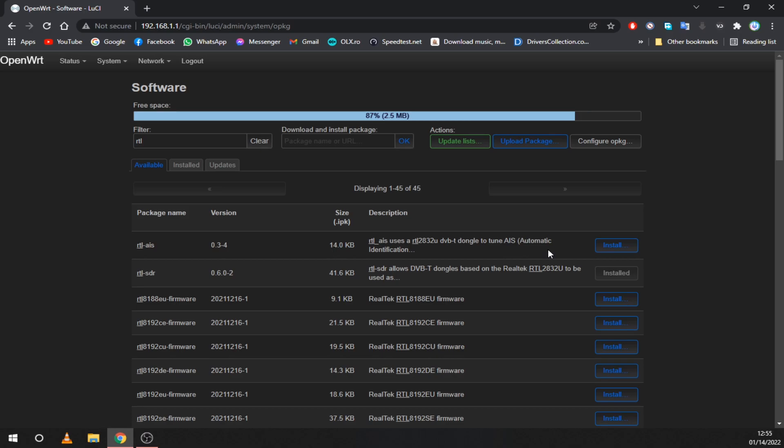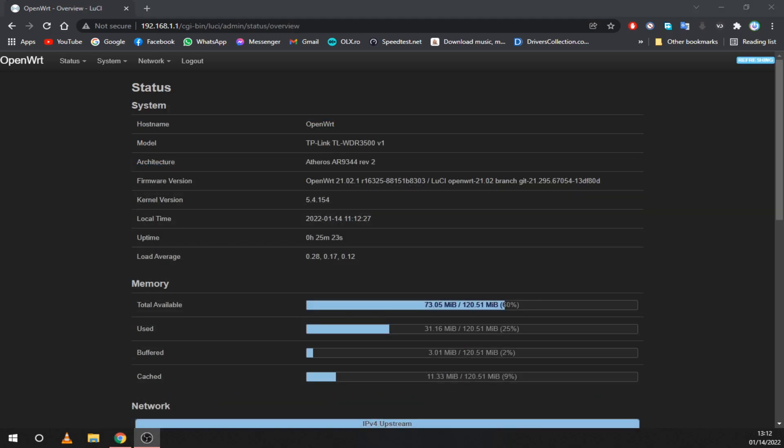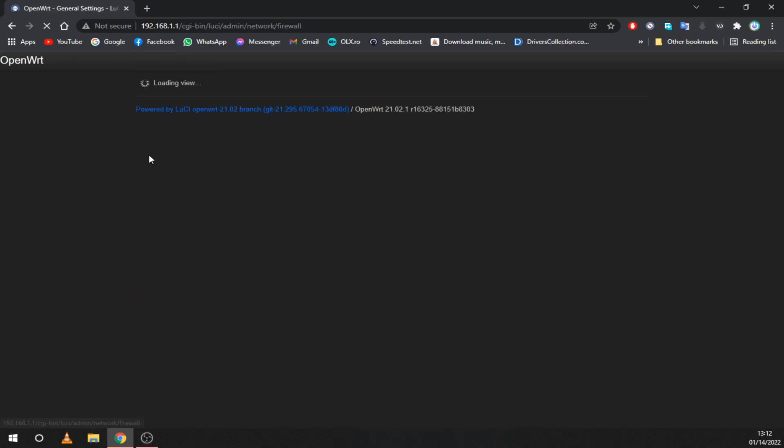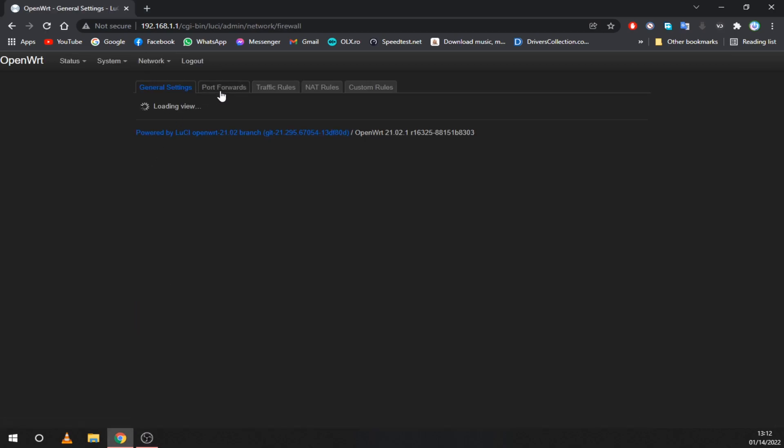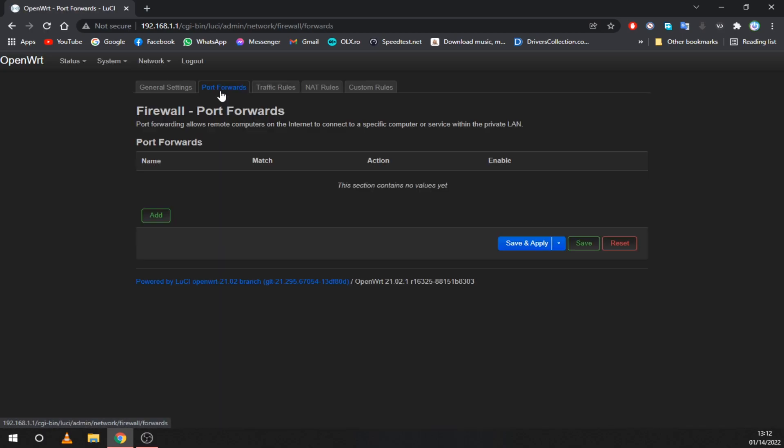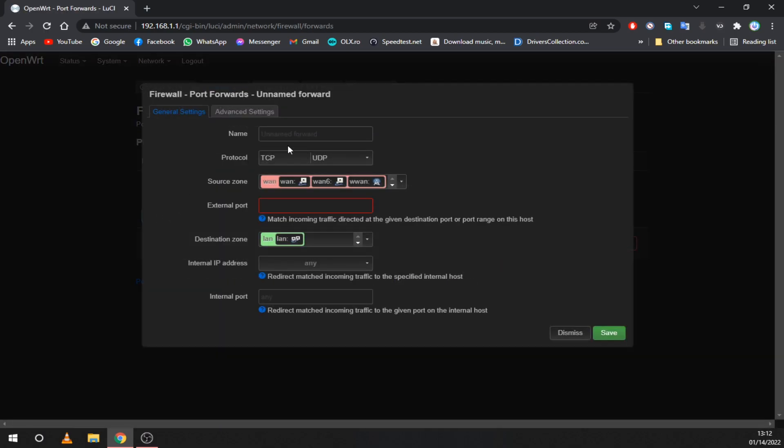Now we need to set up port forwarding so that we can access the router from our main network. Go to the network tab and select firewall. Here go to port forwarding and click on add. First you need to forward port 80 so that you can access the Lucy web interface.